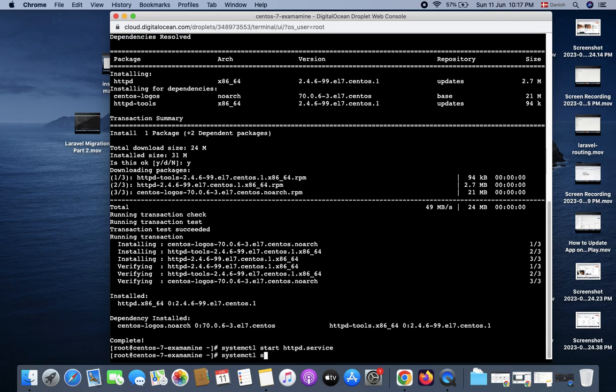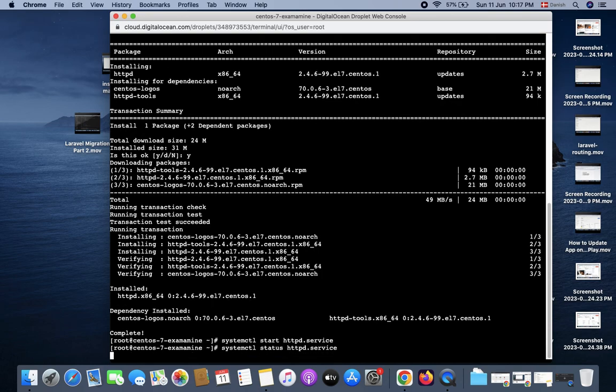Now it's running, so my problem is solved. Okay.